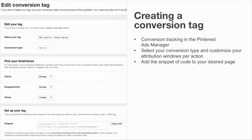Creating a conversion tag is really easy. Go to the Conversion Tracking section on the Pinterest Ads Manager under Tools and then Conversion Tracking. Once there, you can select your conversion type, put a name for your conversion tag, and customize your attribution windows per action. Finally, once you've saved that, add that snippet of code to your desired page.